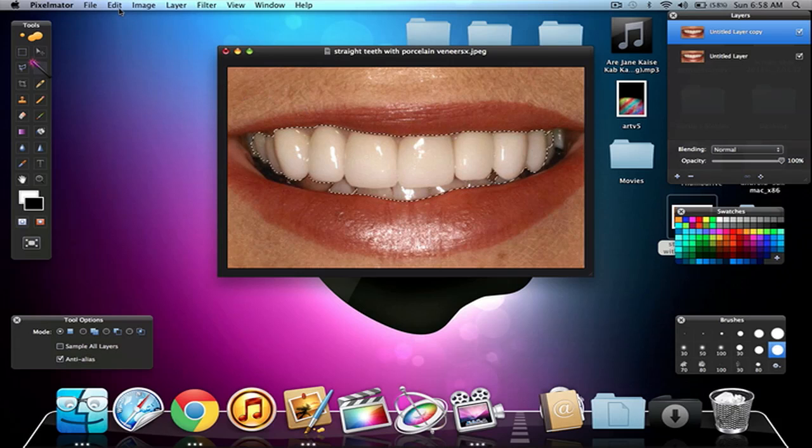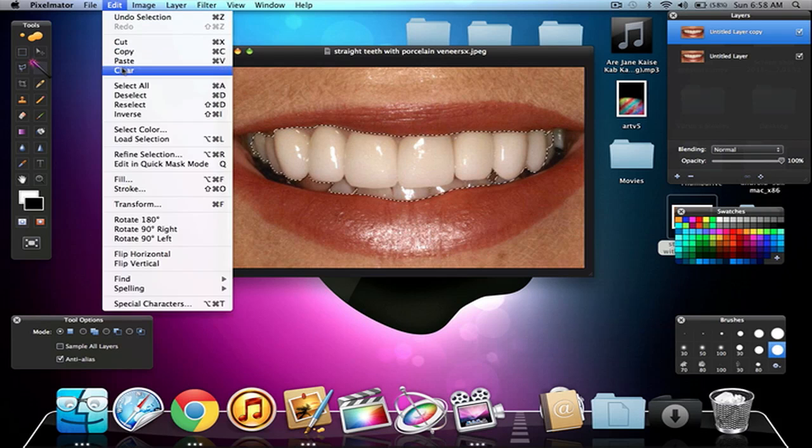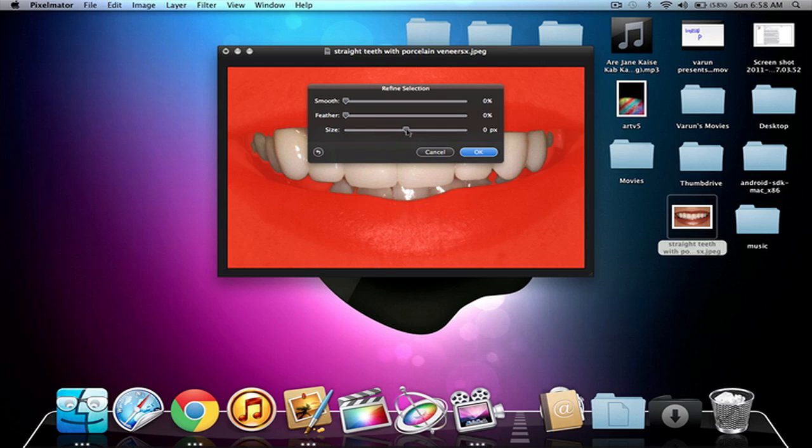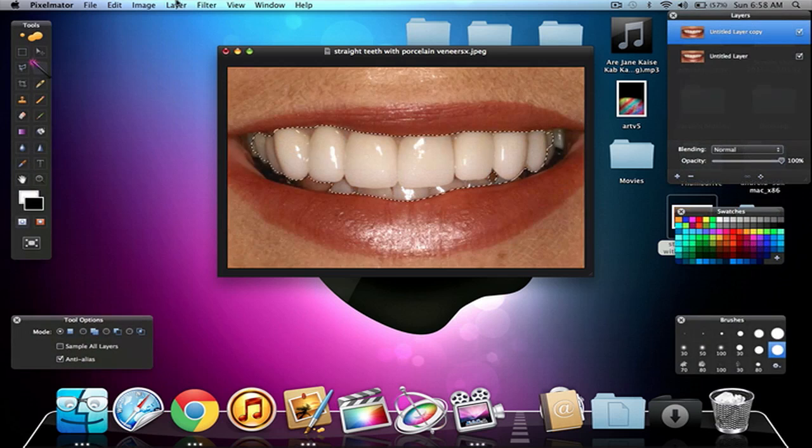And I've got that selected, all I've got to do is go to edit, refine selection and we have our teeth selected. We can make the size depending on how your selection is. If it's a bit too small, you can make it bigger, if it's a bit too big, make it smaller. So I just want to make it a bit smaller, or maybe, yeah, I think I'll leave it there. You can decrease the feather and just move this. That's up to you.